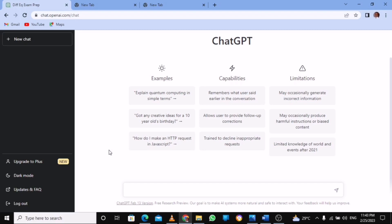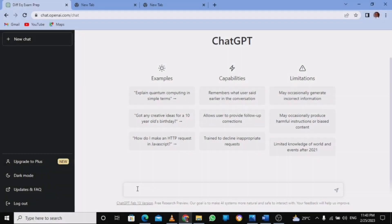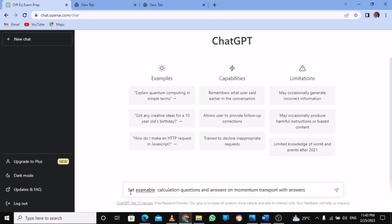Let's get going. So how do you find it? I'm going to show you that key way of doing that. For example, I want to set an examinable calculation question on momentum transport with answers.